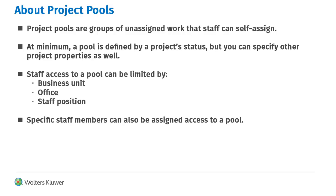You can define pools by project status and, if needed, by other project properties. Access to pools can be limited by a staff member's business unit, office, or position. You can also give pool access to specific staff members.